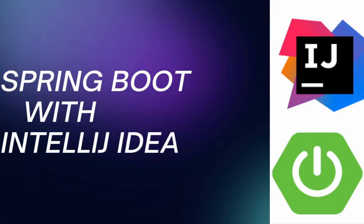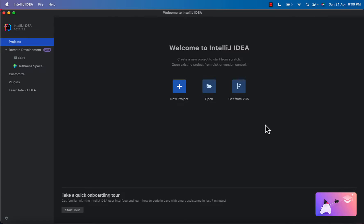Welcome to the channel. In this video we are going to see how to create a Spring Boot project in IntelliJ IDEA. If you are a beginner to IntelliJ IDEA then this tutorial will help you get started with Spring Boot and IntelliJ IDEA.